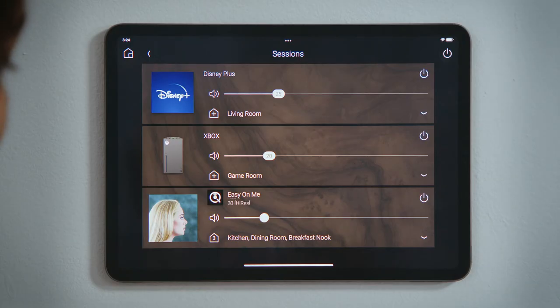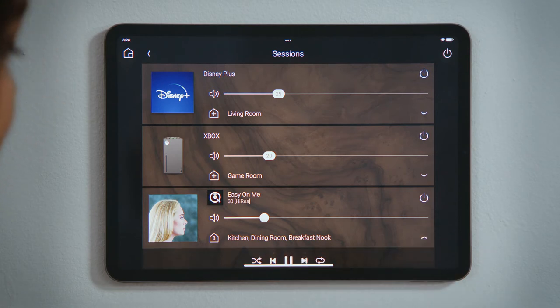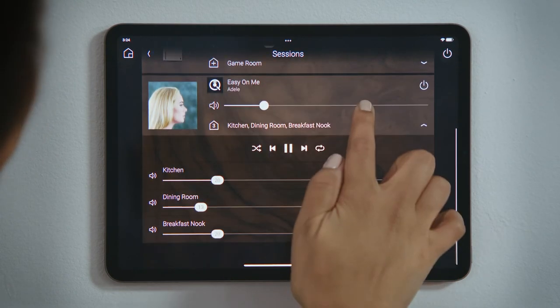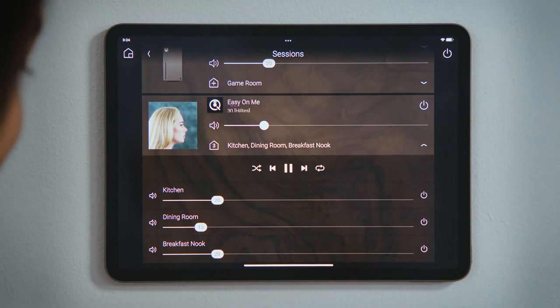Because our playlist is now streaming in three separate rooms, the volume slider shows an average of their volume levels. Tap the arrow to open the sessions to see each room along with their respective mute, volume, and power controls.